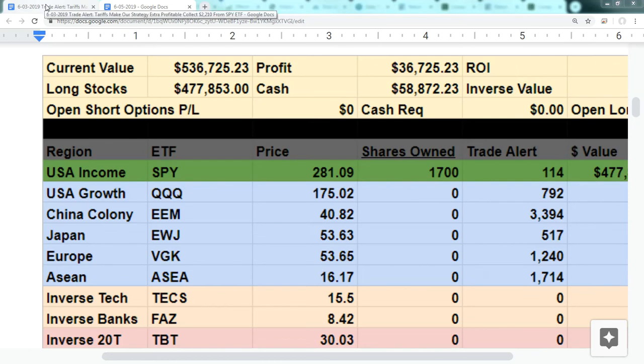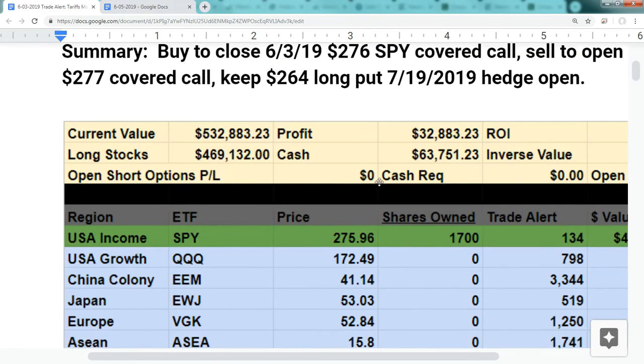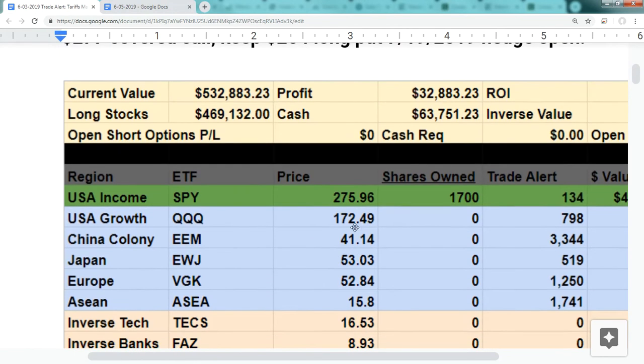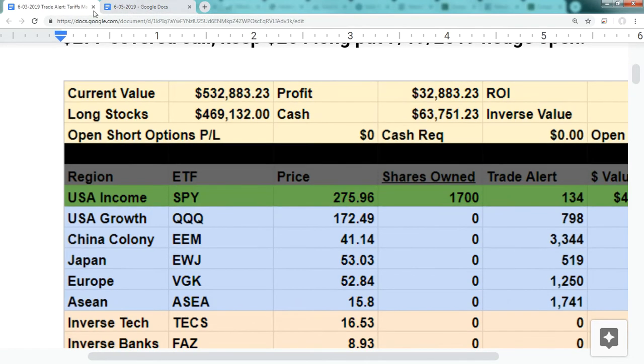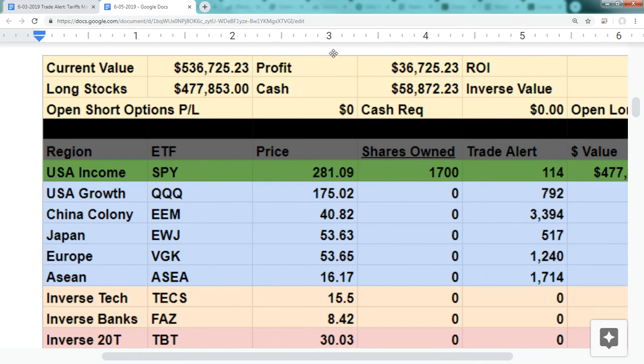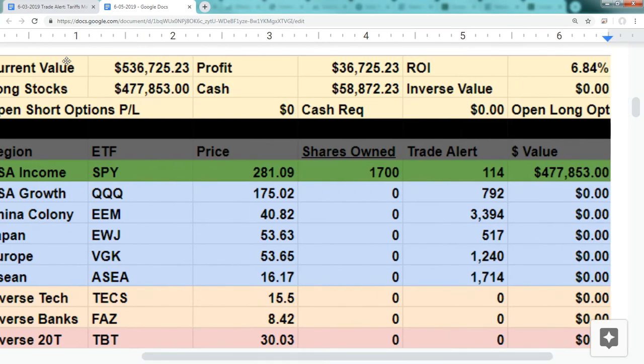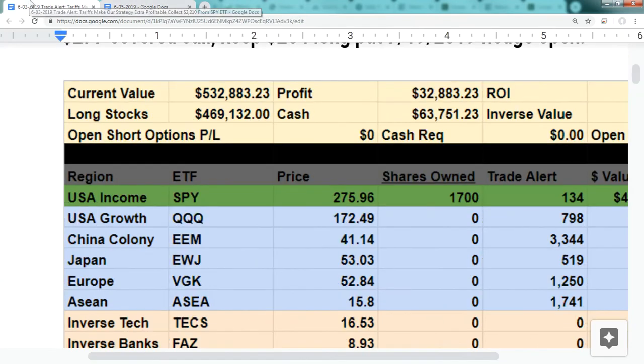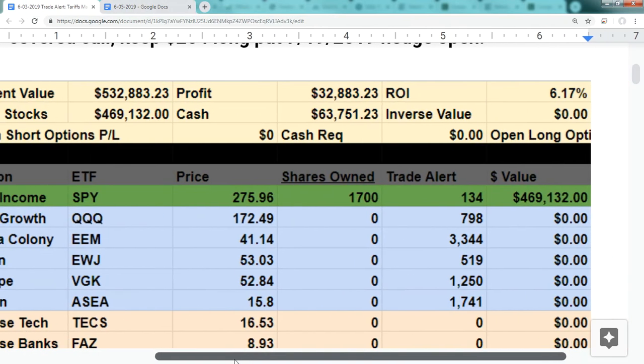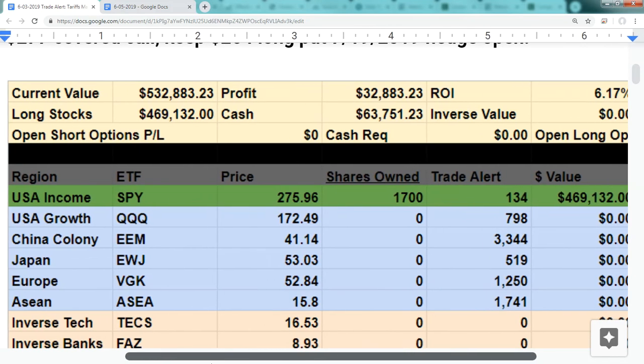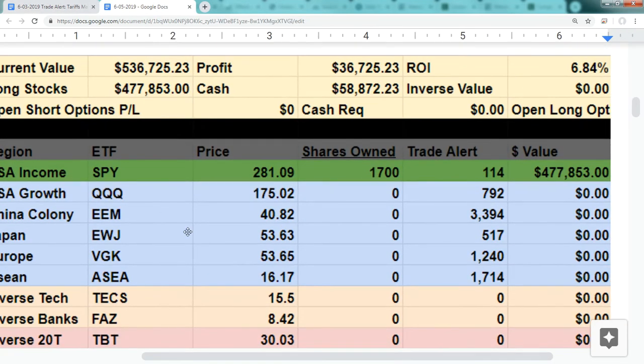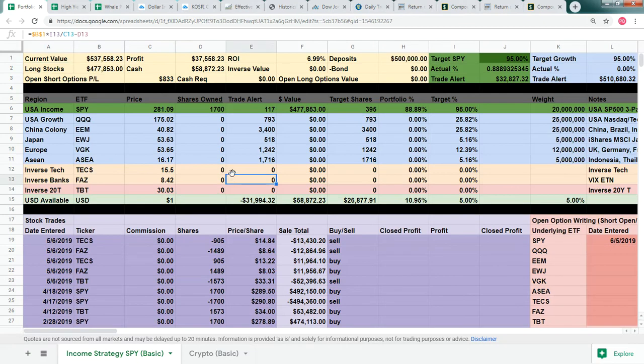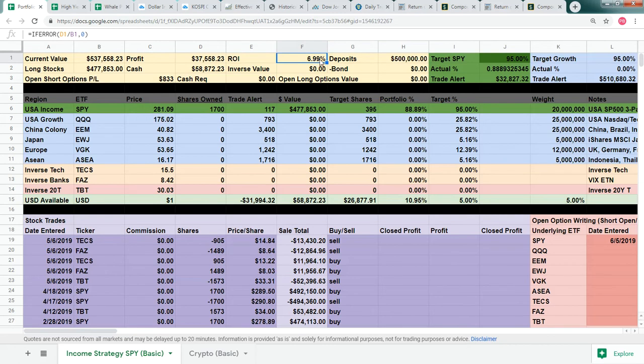We had a huge profit from Monday through today. Our account grew from a value of $32,833 after we covered the previous trade. After covering today's trade alert, we're now at a profit of $36,725. The ROI jumped from $6.17 to $6.84, and after we've written a new trade alert, which is an out-of-the-money covered call, we've jumped to a profit of $6.99.